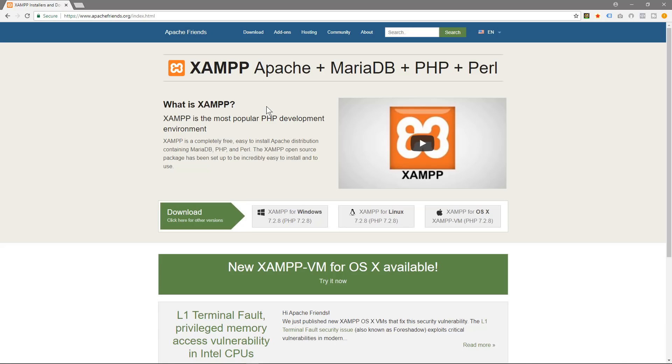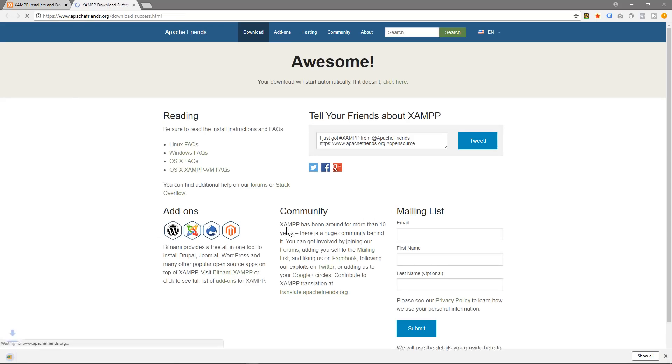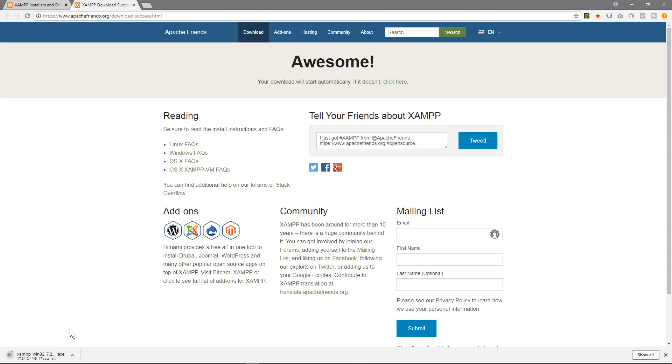Here we can see three options: XAMPP for Windows, XAMPP for Linux, and XAMPP for macOS. Select the relevant version. I'm going to click on Windows and it's going to download the software automatically.